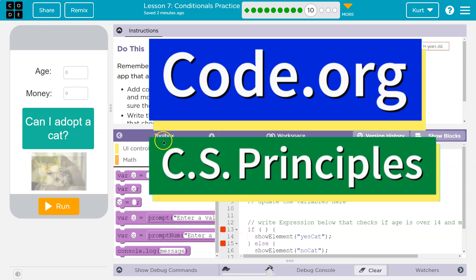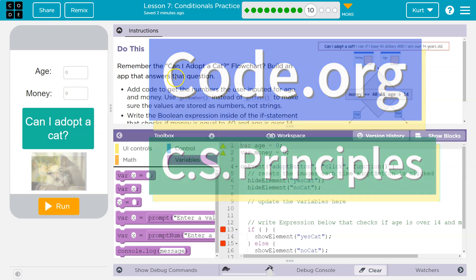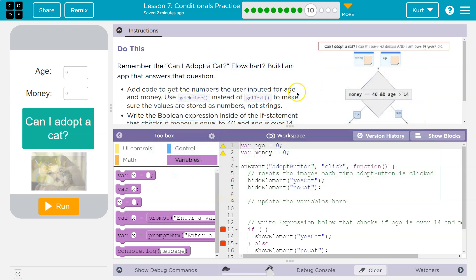This is code.org. Let's see what we're doing. Remember the 'Can I Adopt a Cat' flowchart? Build an app that answers that question.